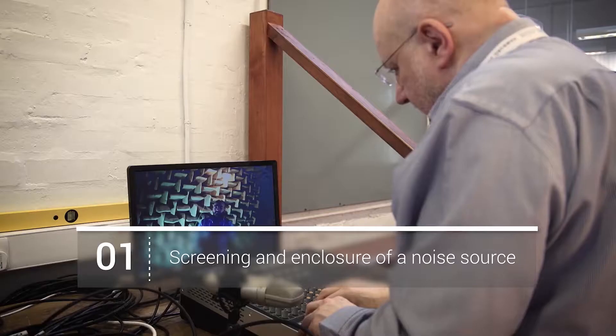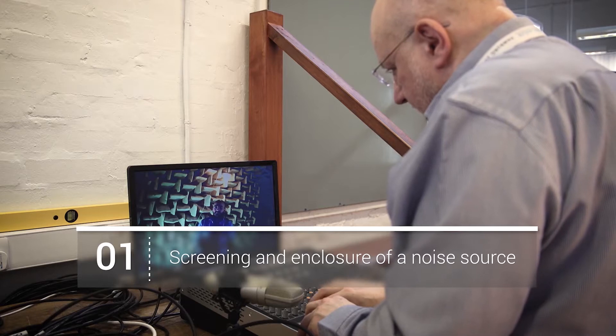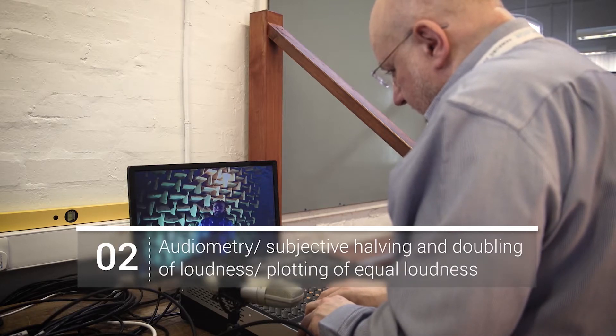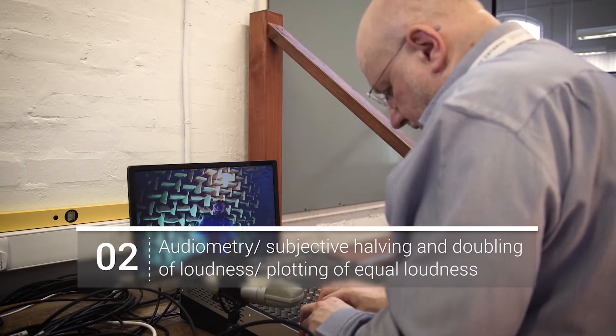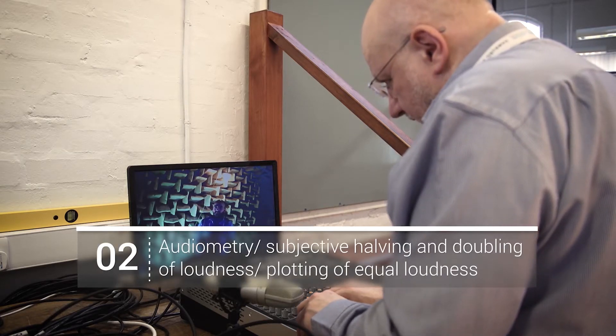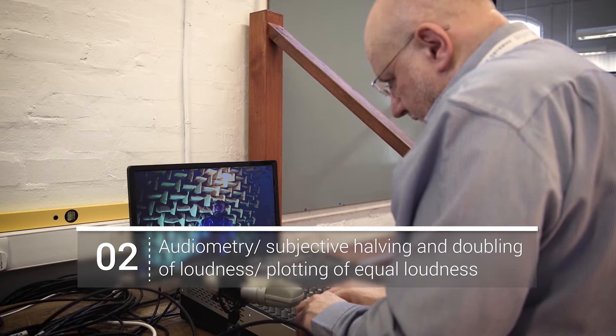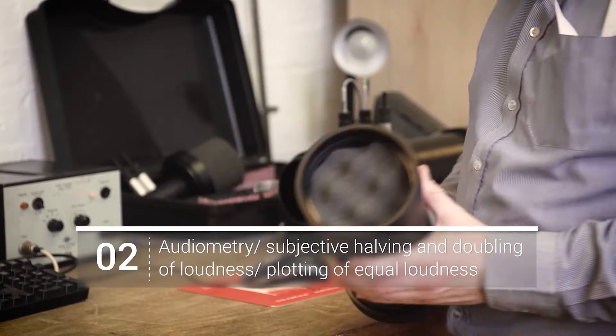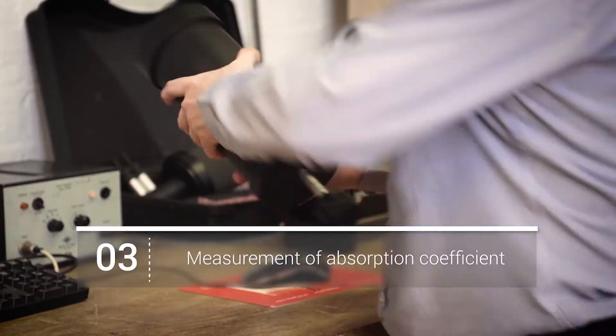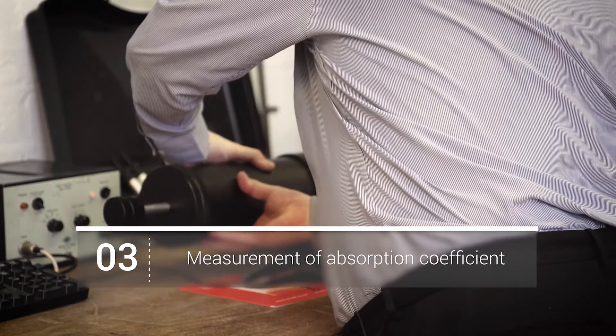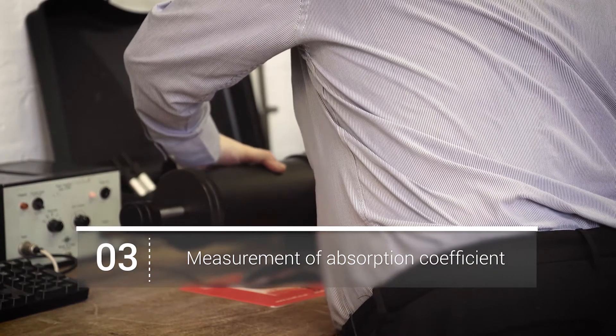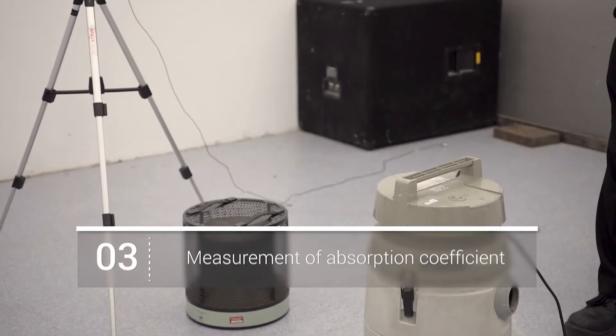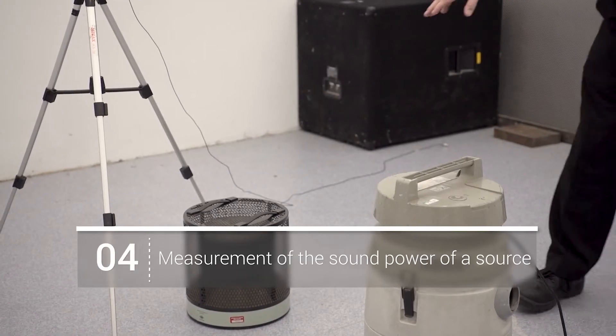subjective halving and doubling of loudness, including equal loudness contours and audiometry, measurement of absorption coefficient, measurement of sound power of a source,